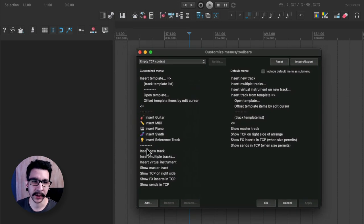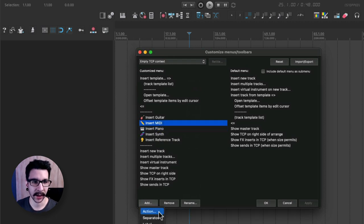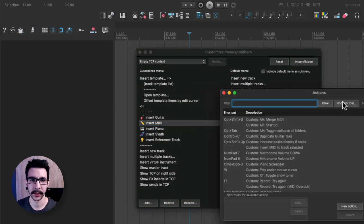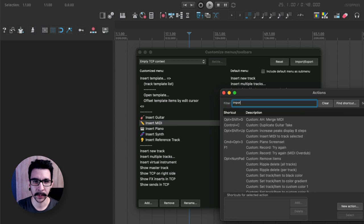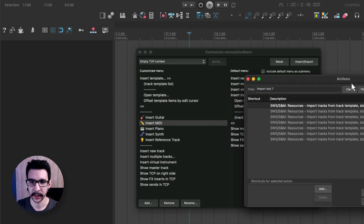In here you can insert whatever action you want. So in this case let's add action and search import slot 7. There you go.